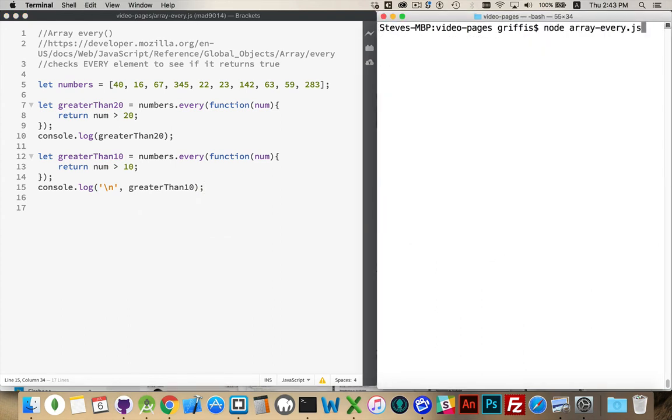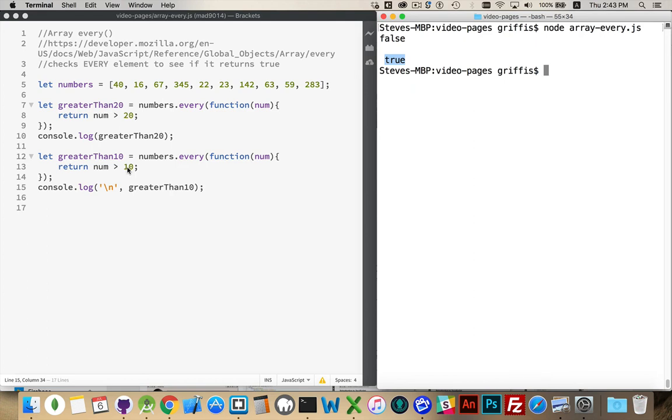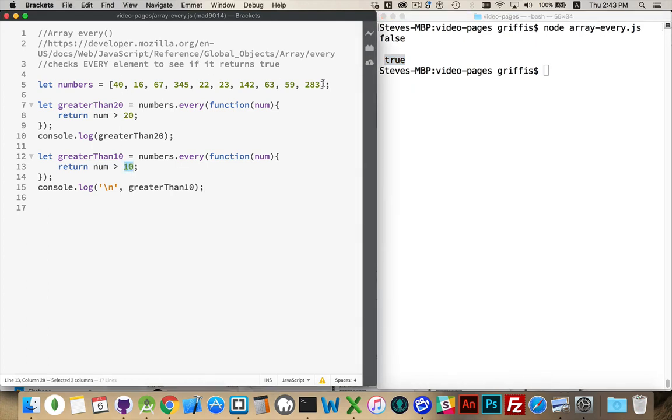Okay. There we go. First time was false. Second time was true. So that means that every single number inside of this array did exceed 10. This was greater than 10. This was greater than 10. This was greater than 10.